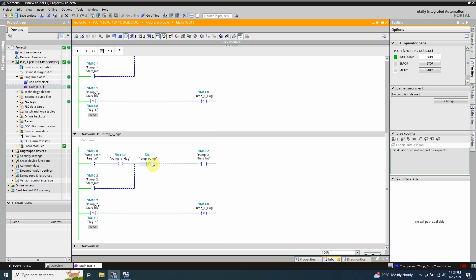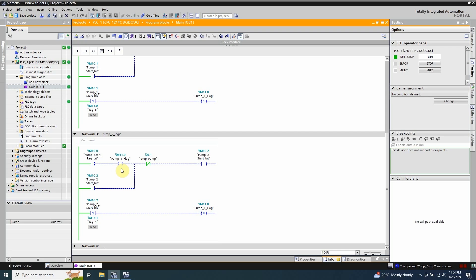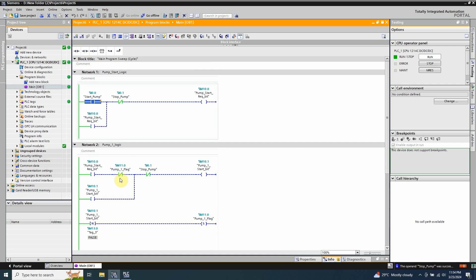Now if we press the stop pump button I0.1, this will turn off the pump 2 start bit M10.2 and turns off pump number 2. As soon as the pump 2 start bit M10.2 turns off, on the negative edge it will reset the pump 1 flag bit M11.0. This will open the normal open contact and prevent pump 2 from starting on the next pump start request. If we come back to network 2, this normal close contact bit M11.0 is again closed, and it will allow pump 1 to start on the next pump start request.